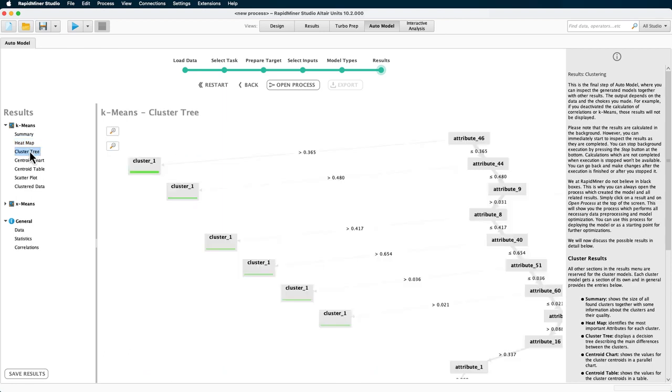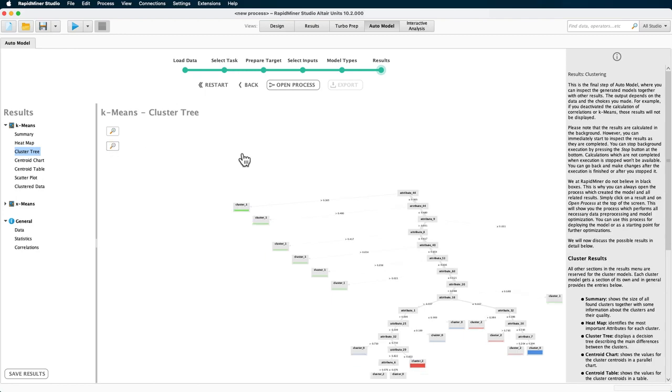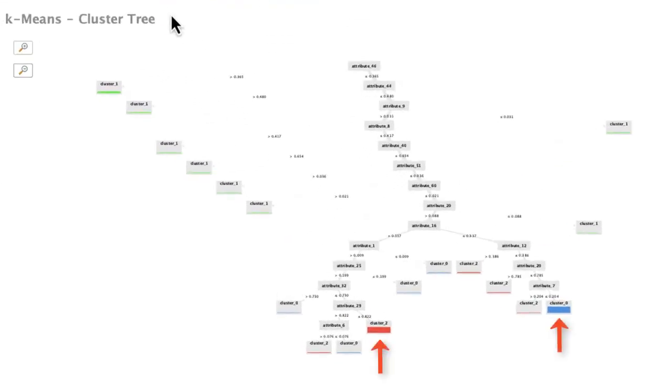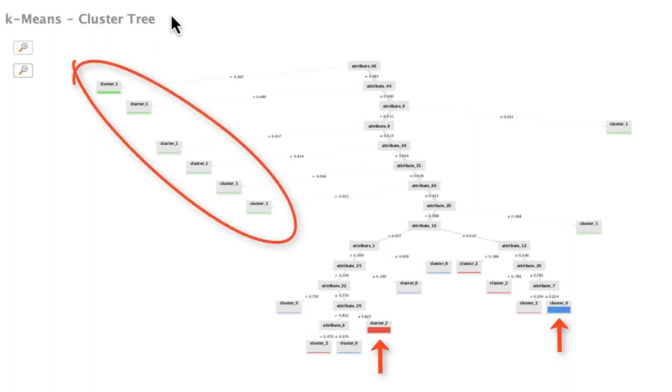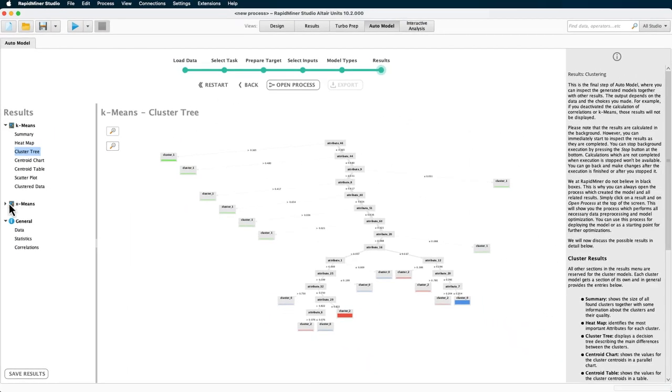You can also look at the clustering as a decision tree. It shows that clusters 0 and 2 were formed around these relatively clear paths, whereas cluster 1 basically consists of the remainder. For the rest, let's jump to the results of the x-means algorithm.